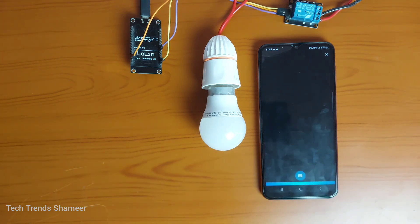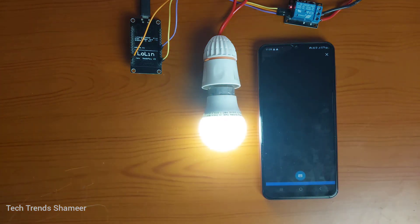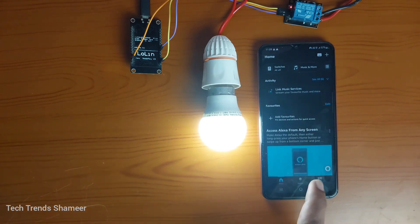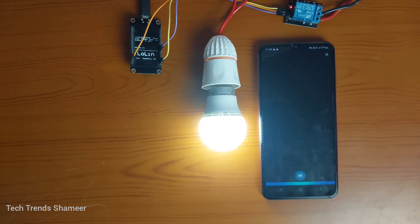Alexa, turn on the light. Alexa, turn off the light.